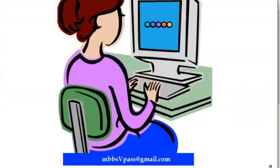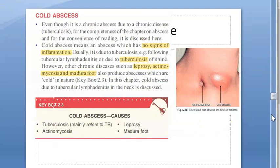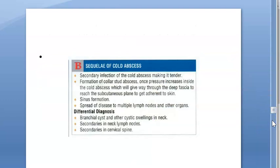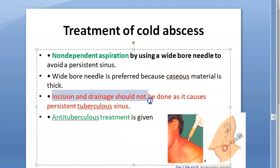For cold abscess, the differential diagnoses include branchial cyst and secondaries in cervical lymph nodes. Treatment of cold abscess: non-dependent aspiration, avoid incision and drainage as it will cause persistent tubercular sinus, and give anti-tubercular treatment. Other options include excision of nodes if required.